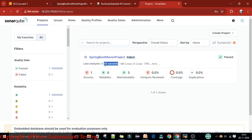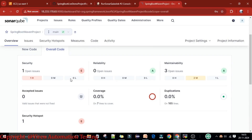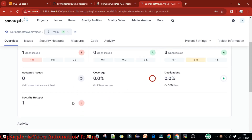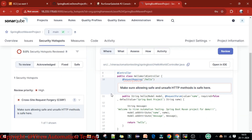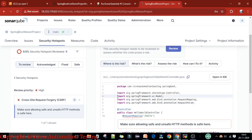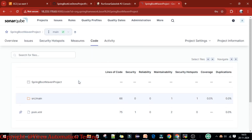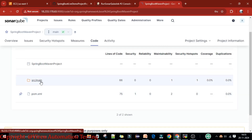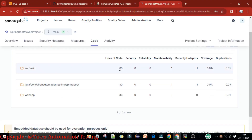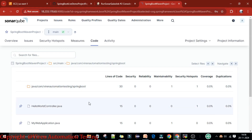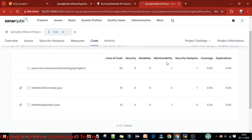Going back to the SonarQube server, under the Projects section I can see the analysis report from 49 seconds ago. This is the Spring Boot Maven project. Clicking on it, I can see the analysis report covering code security, reliability, maintainability, duplications, and security hotspots. Clicking on the security hotspot, I can review and fix issues. Under the Code section, the complete project is visible — SRC main — showing 66 lines of code, one maintainability issue, one security issue. The Spring Boot folder has two Java files with 15 lines of code and a code scanning report, but no coverage report yet.